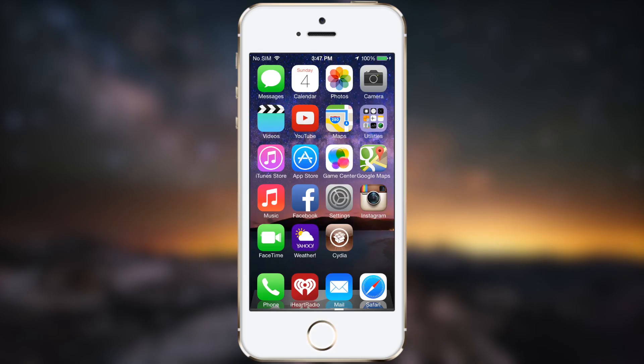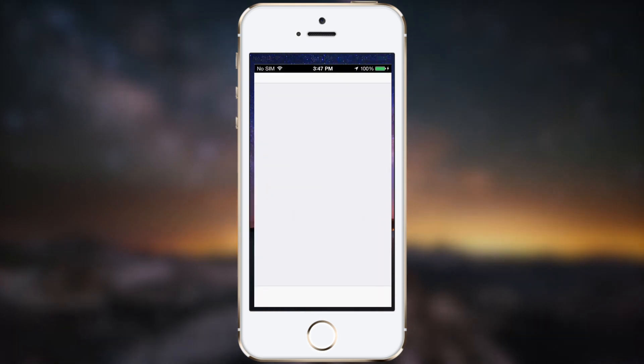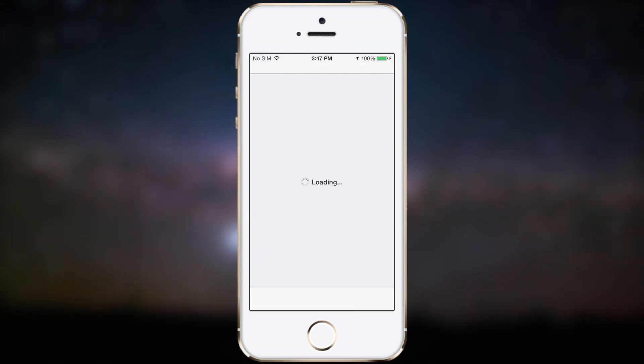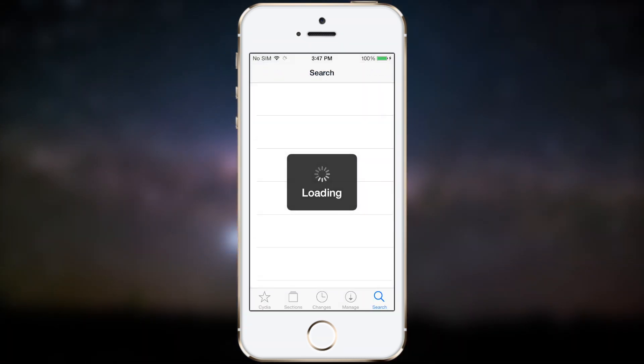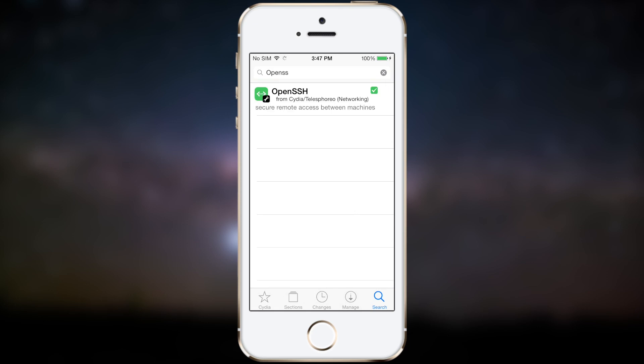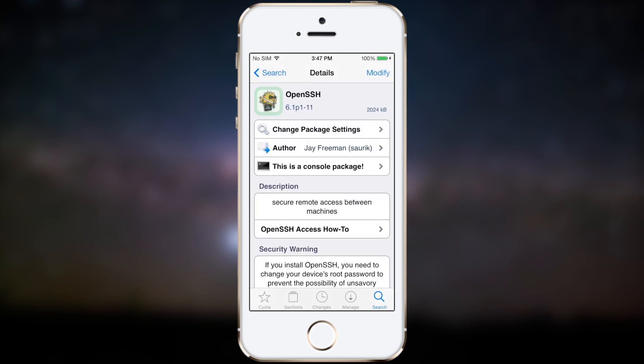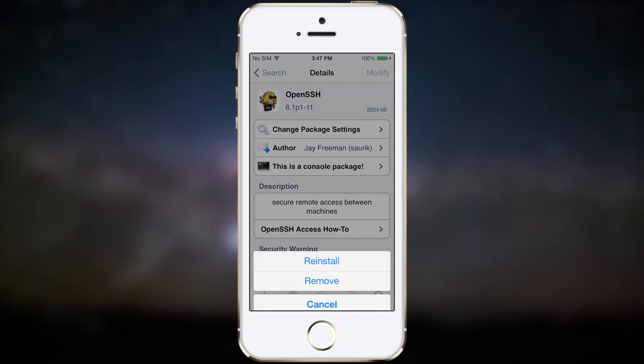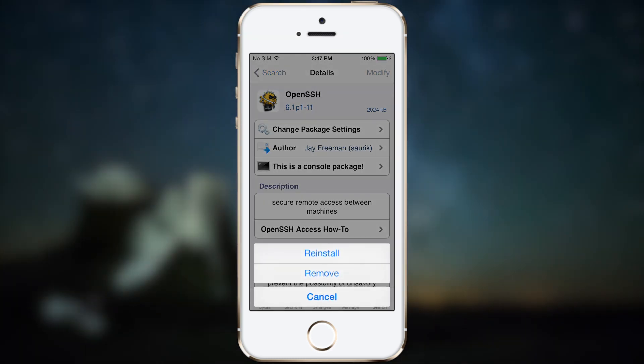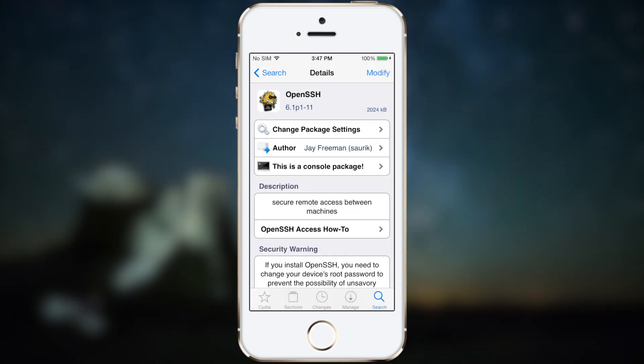In your iDevice, you want to go into Cydia, go to search, and you're going to type in OpenSSH, all in one word, like so. You're going to go ahead and install it.